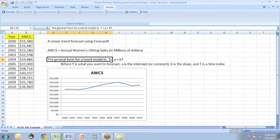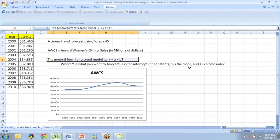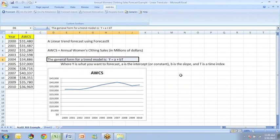The general form for the linear trend model is Y equals A plus BT where A is the intercept or constant term, B is the slope and T is just a time index. The time index is automatically created by ForecastX.